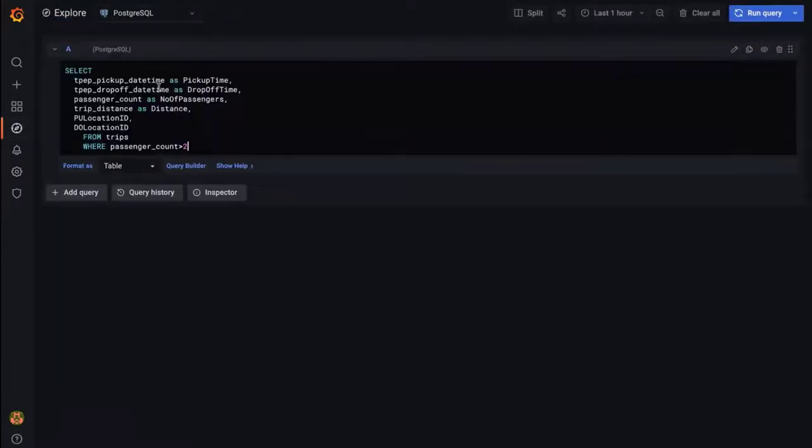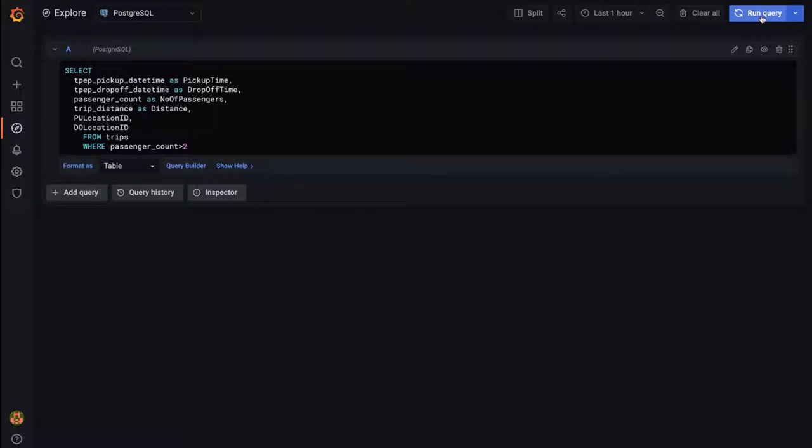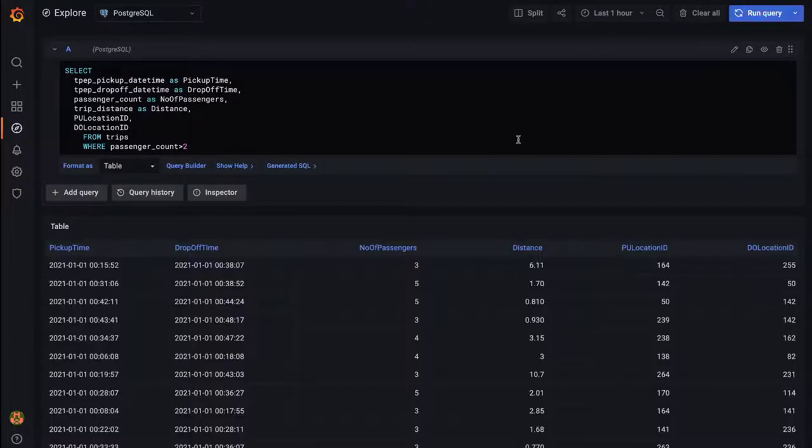Let's grab the same SQL we just used in our KX dashboard and paste that into Grafana and run the query. And voila, we get the same result.